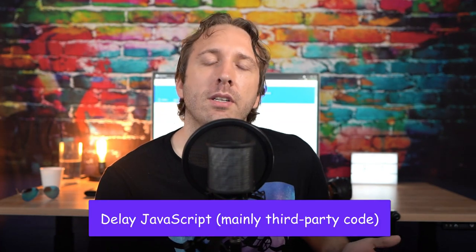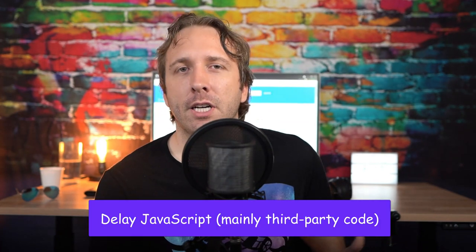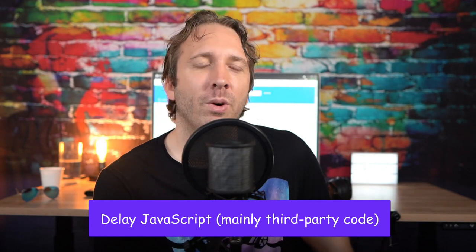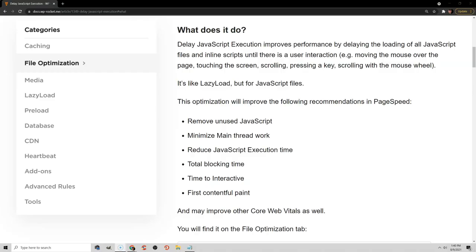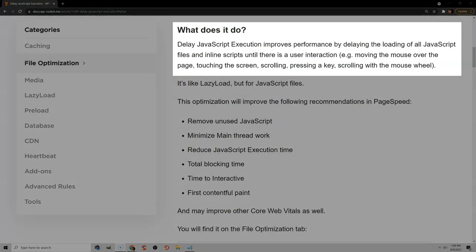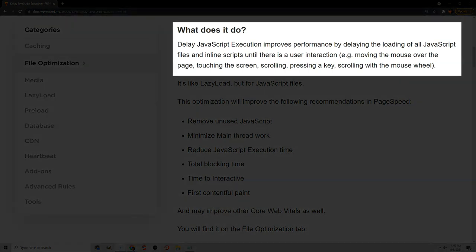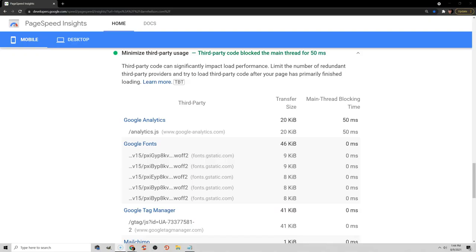The next tip is related to delaying JavaScript. Now, what does this do? It basically delays JavaScript, often third-party code, from loading initially until user interaction. So when someone scrolls down your page, or when someone clicks on the screen on mobile, then that JavaScript will load. And this can be really handy for third-party code. I personally do it for my comments as well as Gravatars.